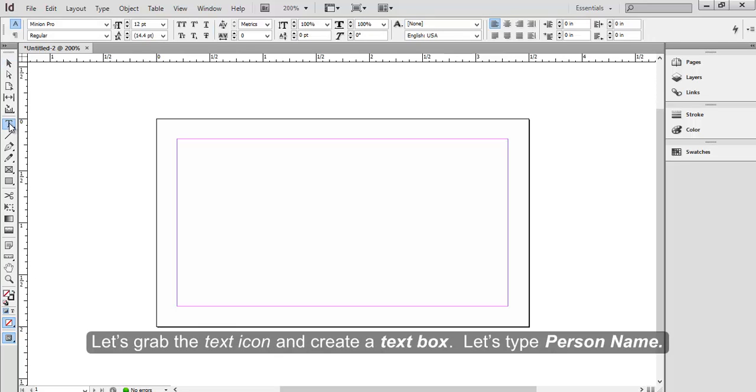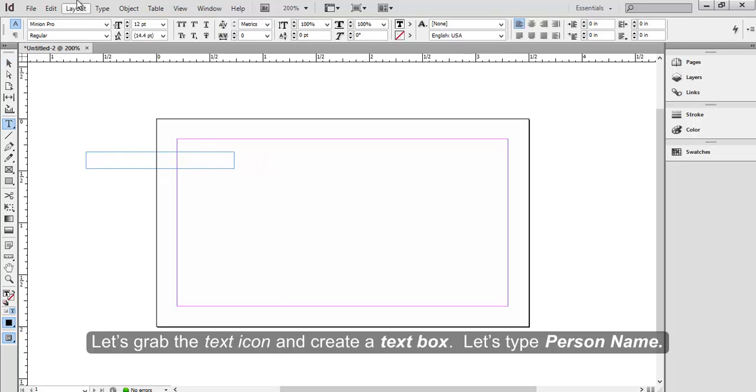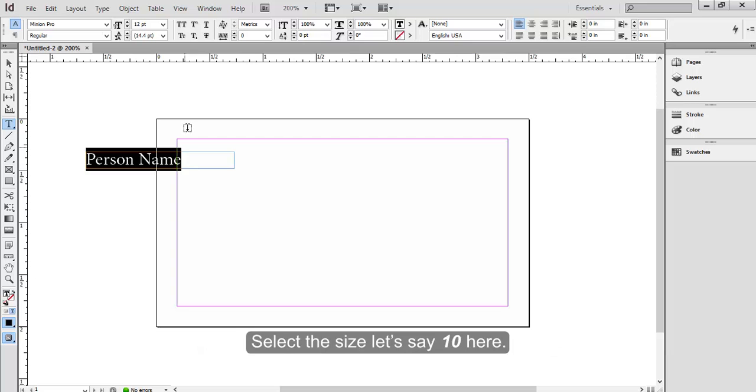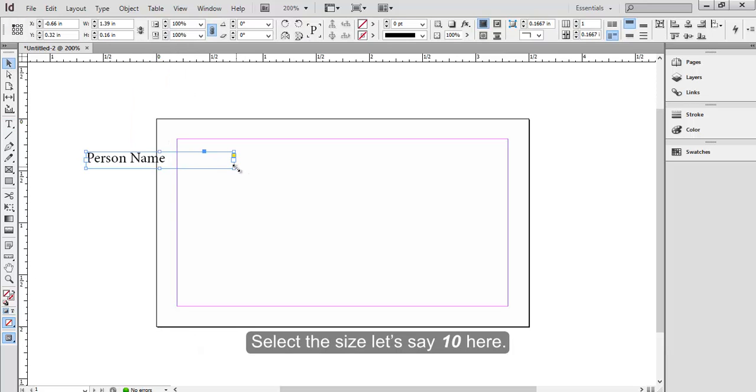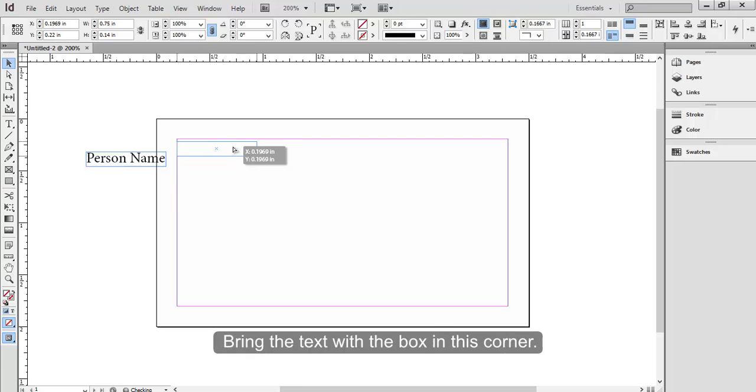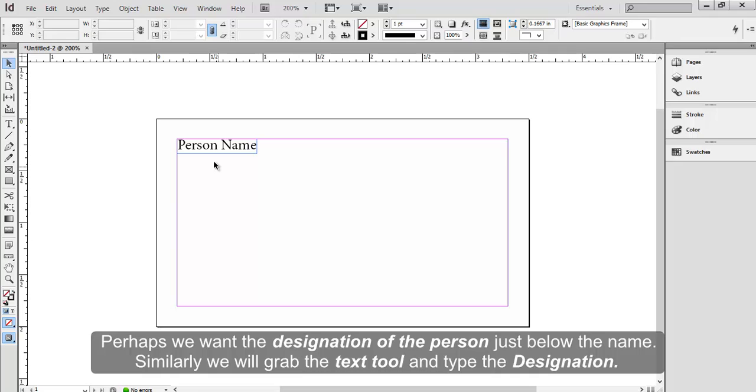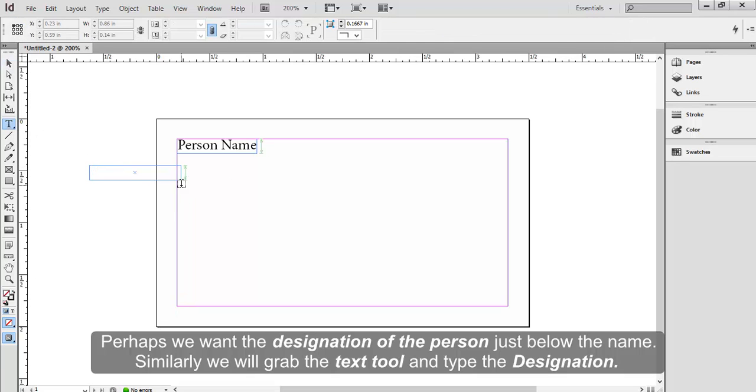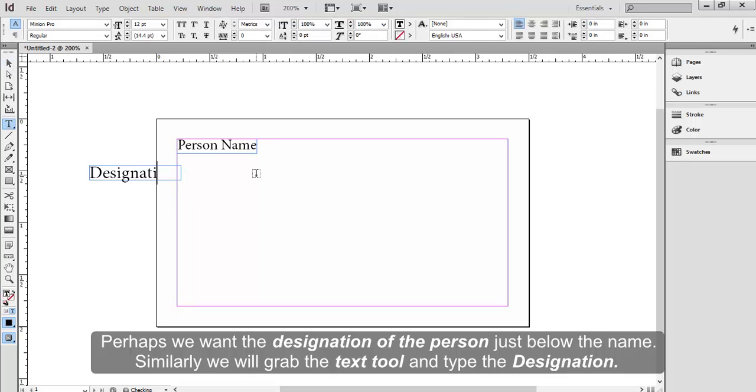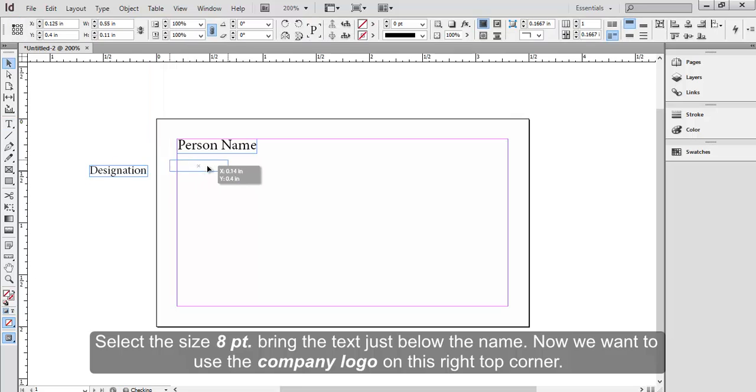Let's grab the text icon and create a text box. Let's type person name. Select the size, let's say 10 here. Bring the text box in this corner. Perhaps we want the designation of the person just below the name. Similarly, we'll grab the text tool and type the designation. Select the size, 8pt. Bring the text just below the name.